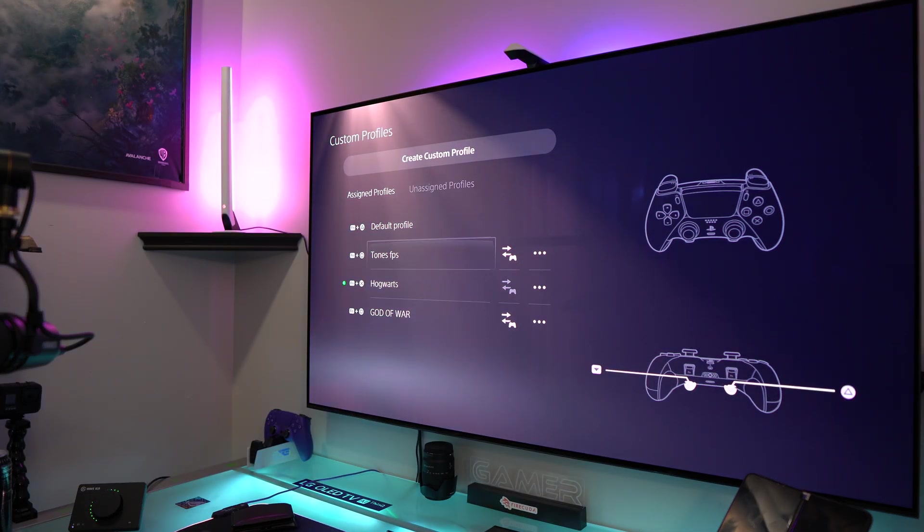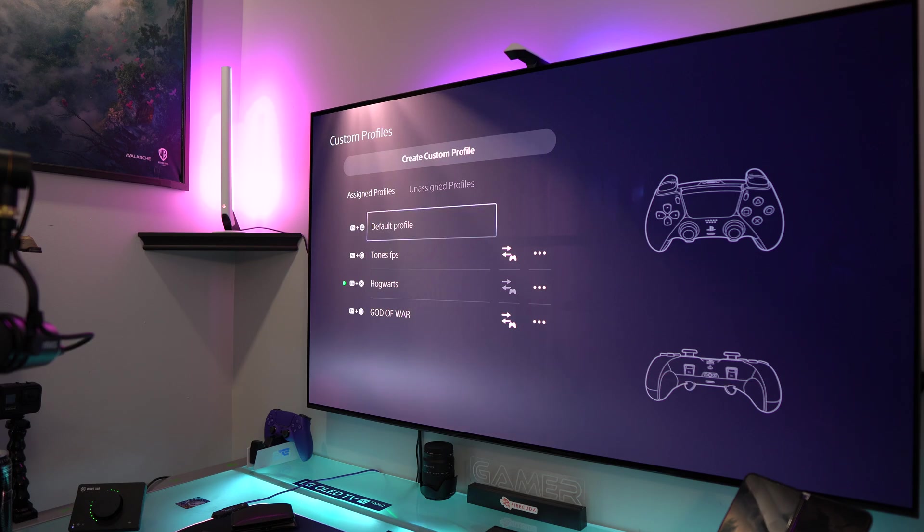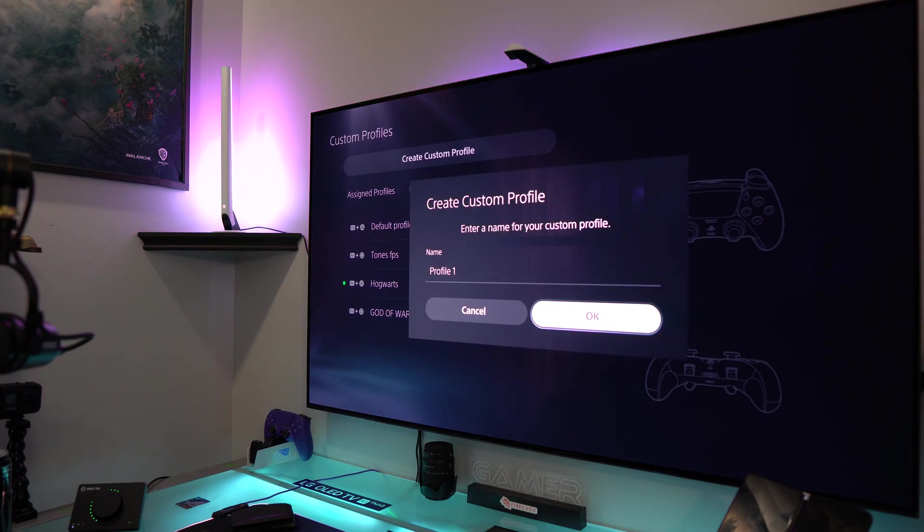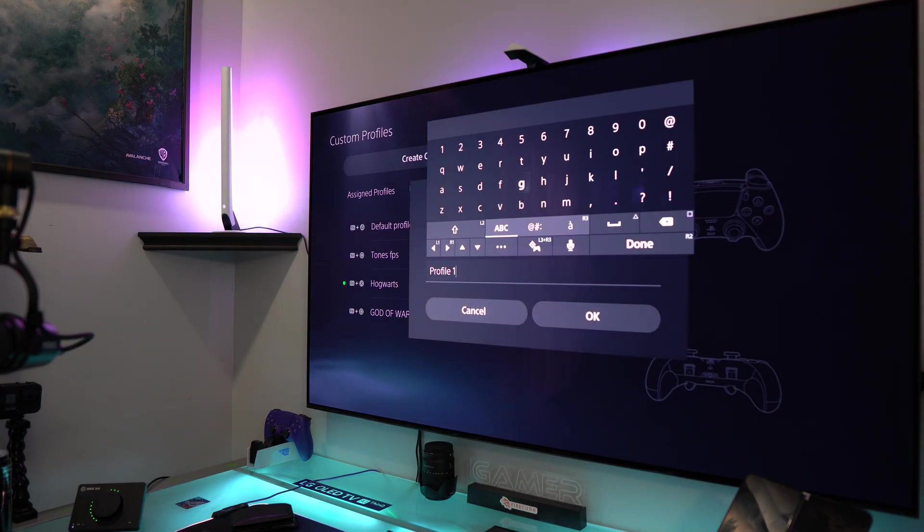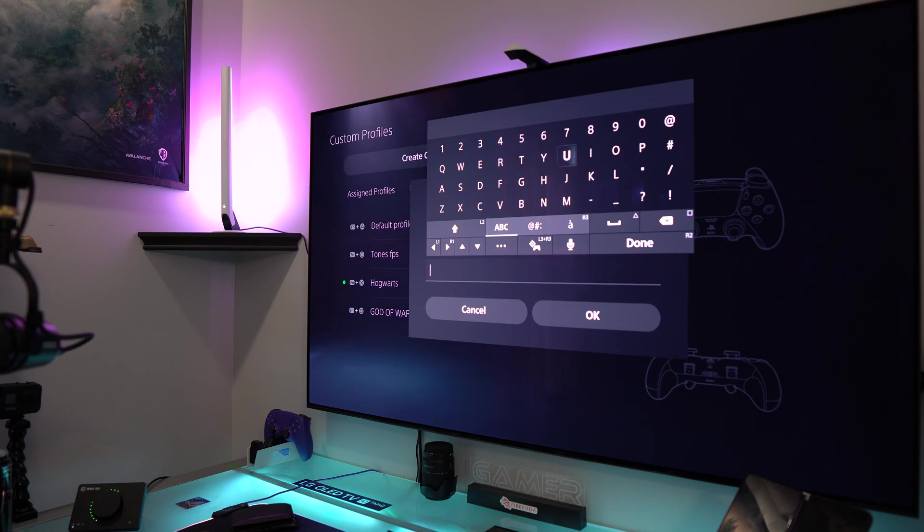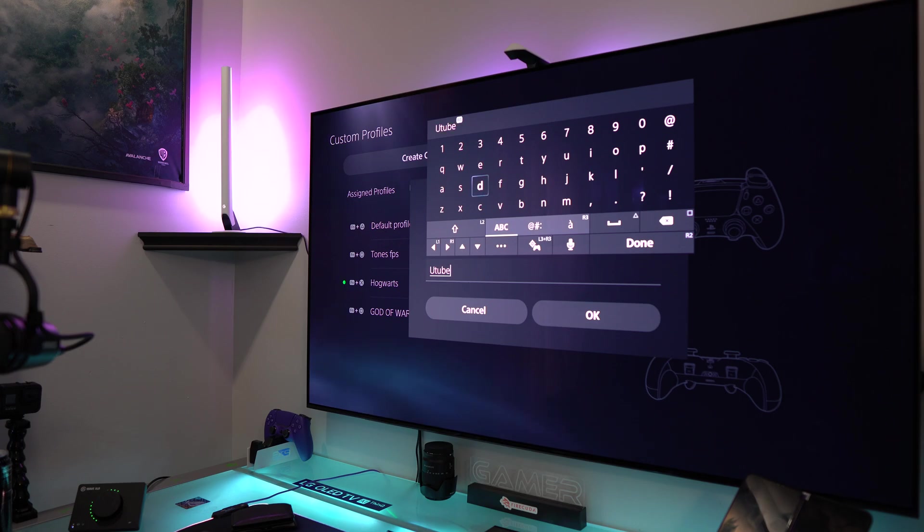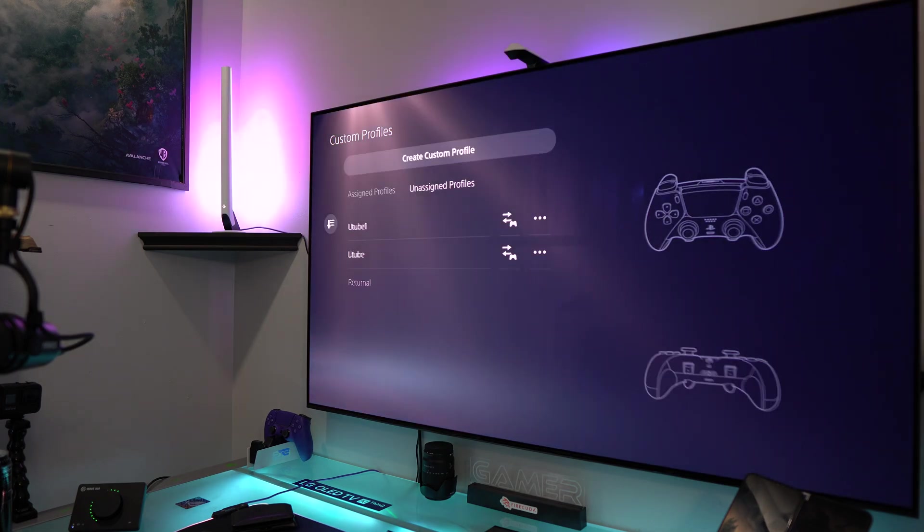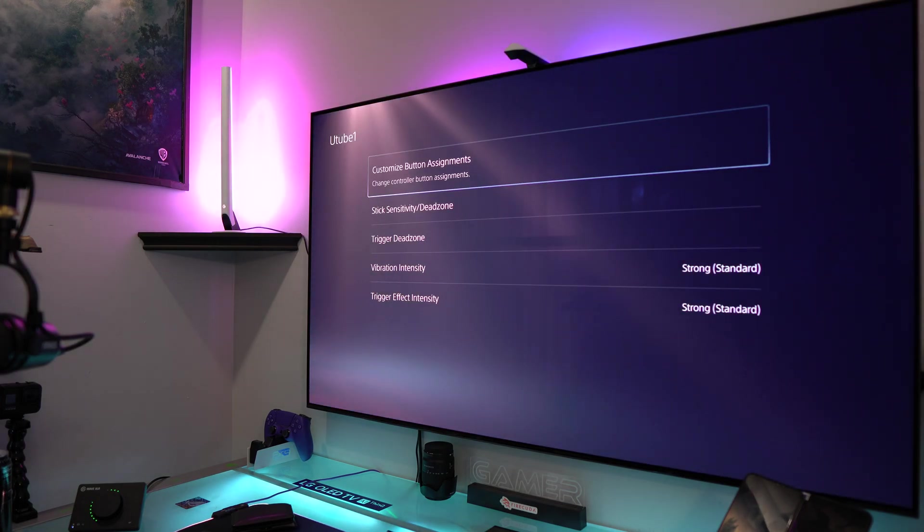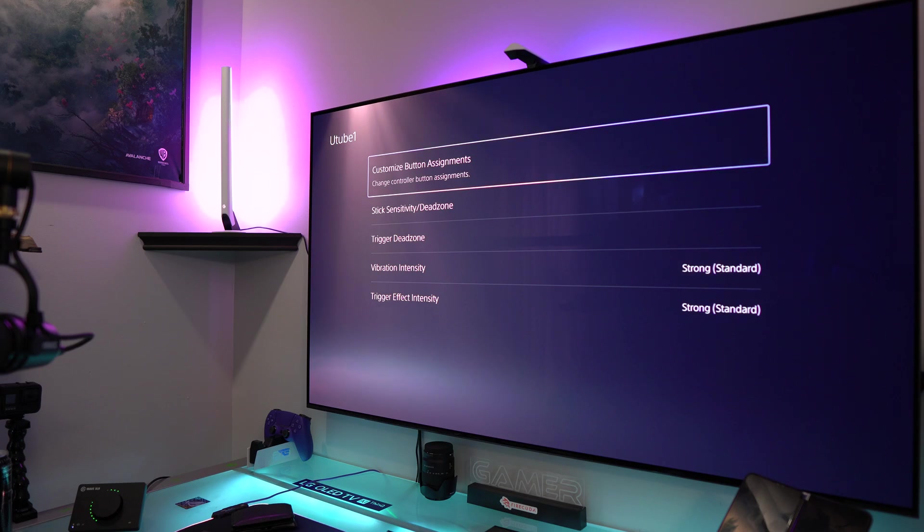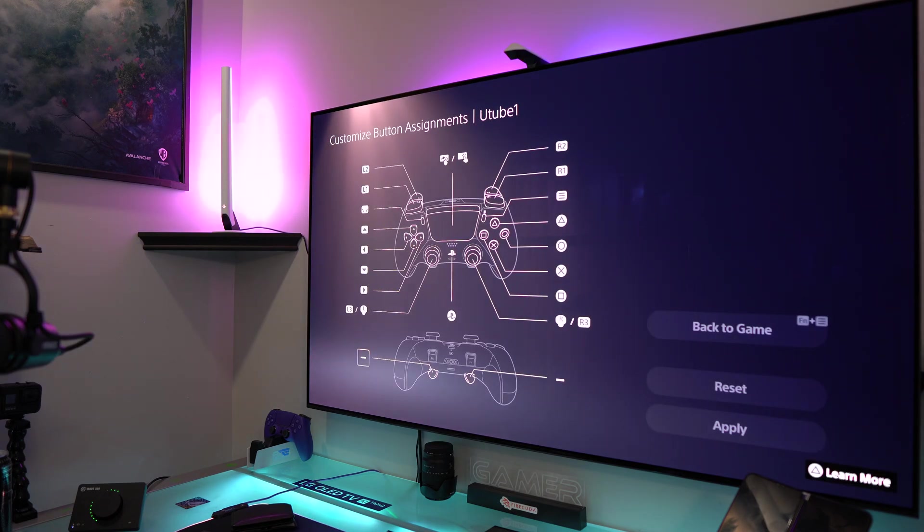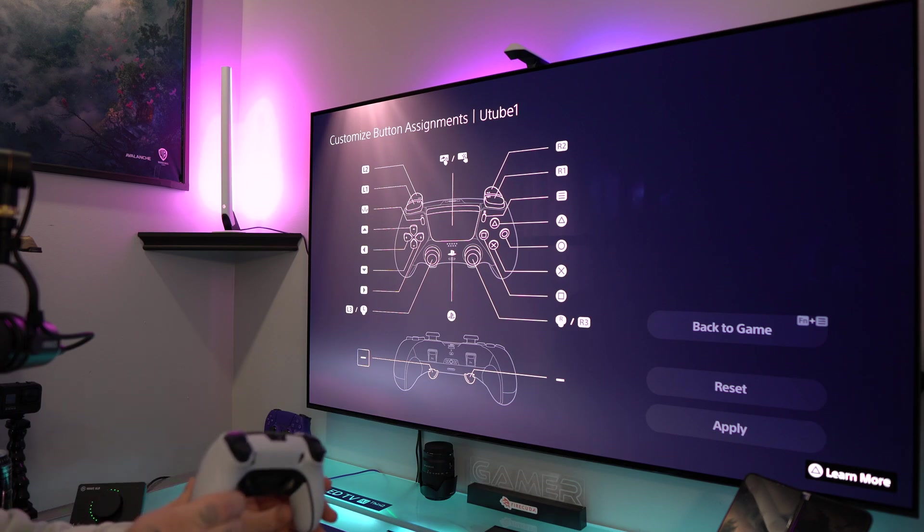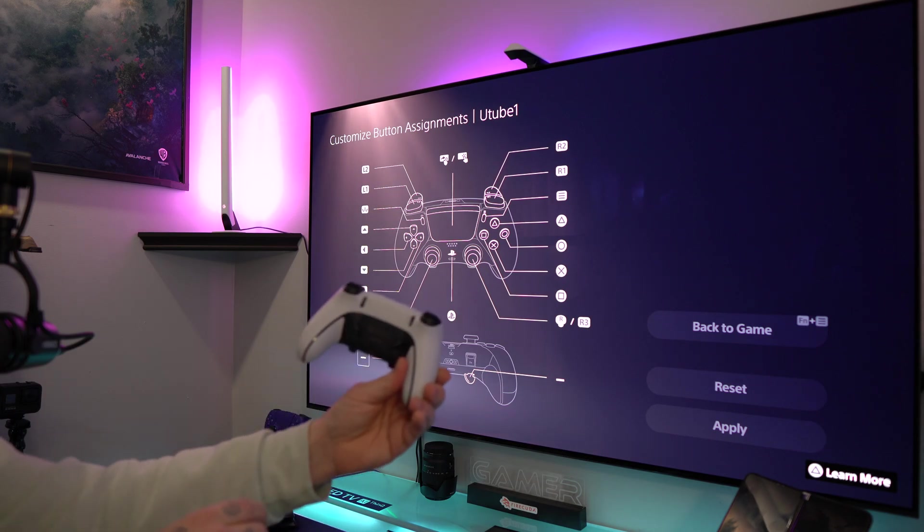Then we're going to go up to Create Custom Profile, hit X, put a name, and then click OK. Then go here, the very top one, Custom Button Assignments.